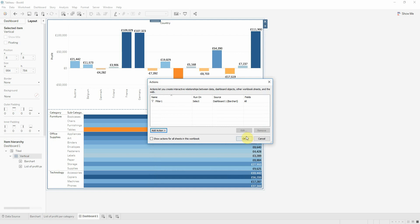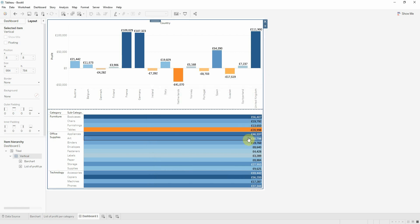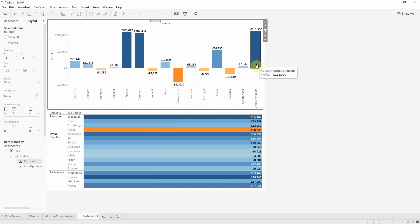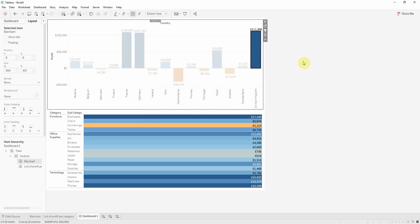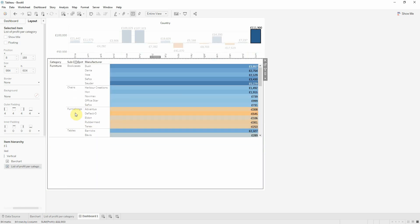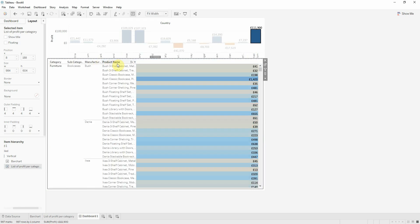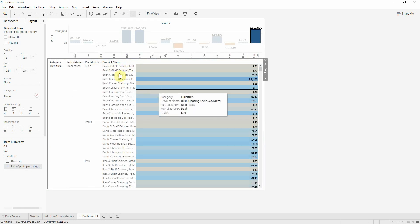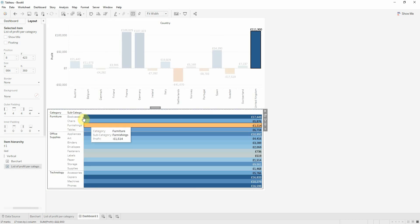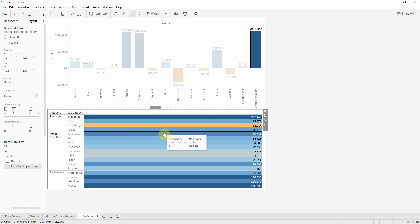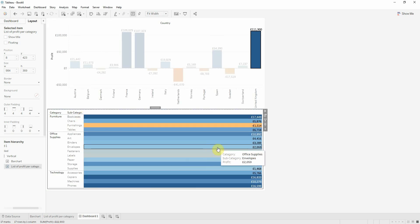Now I have my action created, and each time I select one country, I will filter the information. I can go deeper at product level, or I can just see the information per subcategory to see exactly the subcategories that have problems.